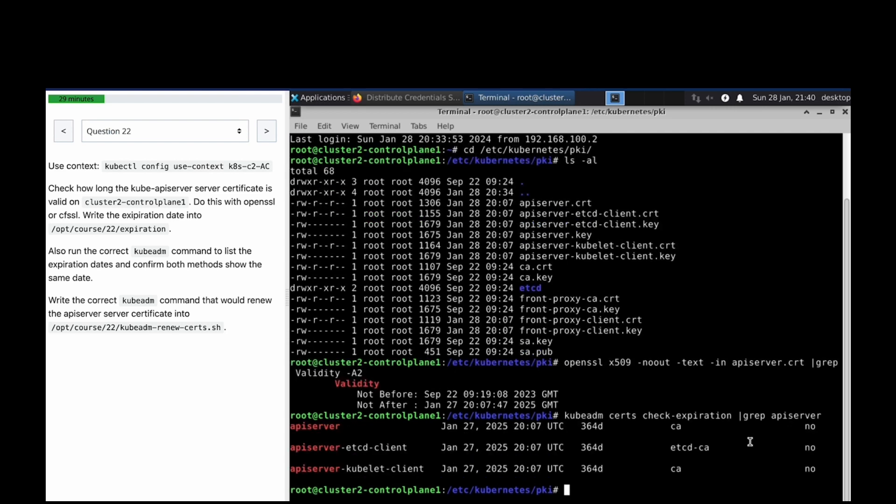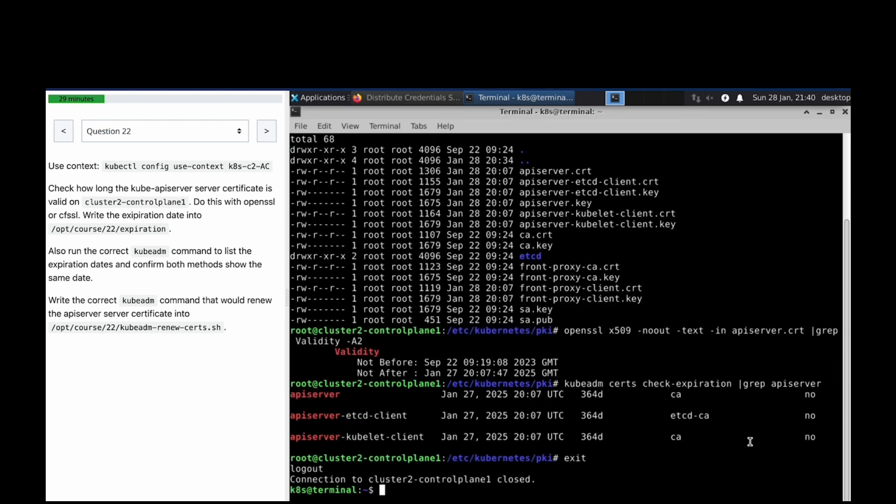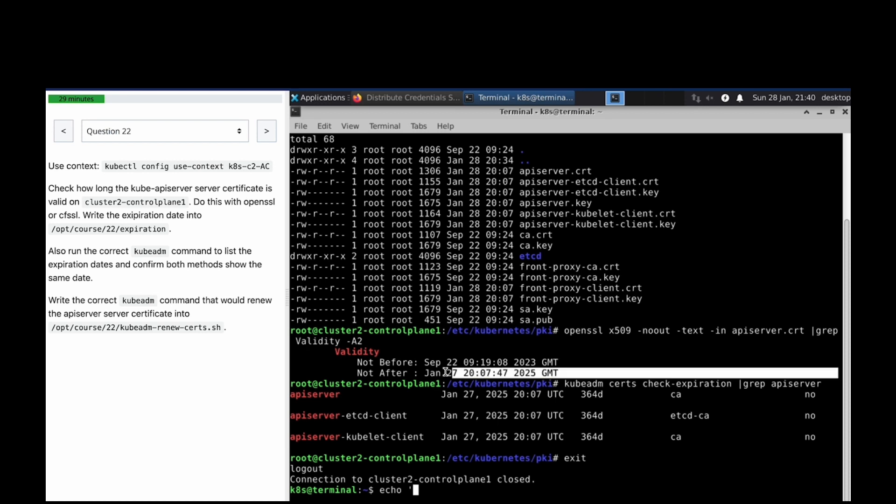Okay, same thing. We have to write the expiry - this is the expiry date.